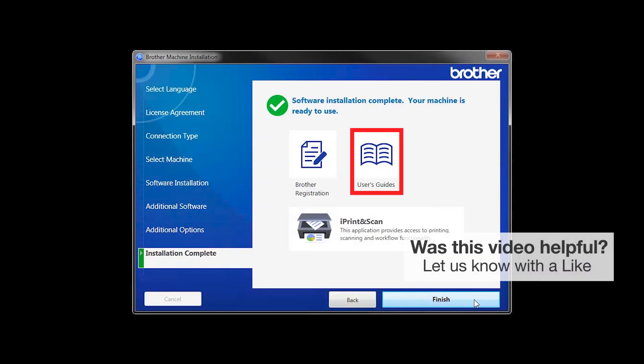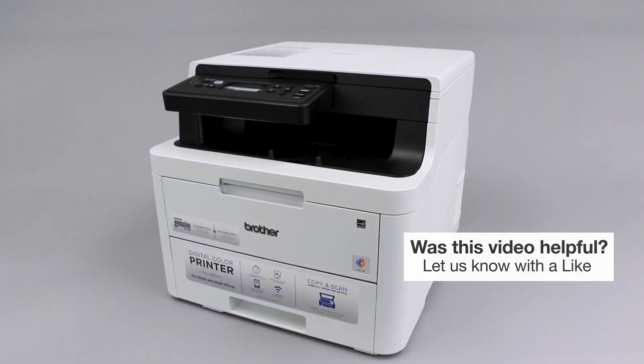You can also open the online user guides for your model. Once you are through, click Finish. Your installation is now complete.